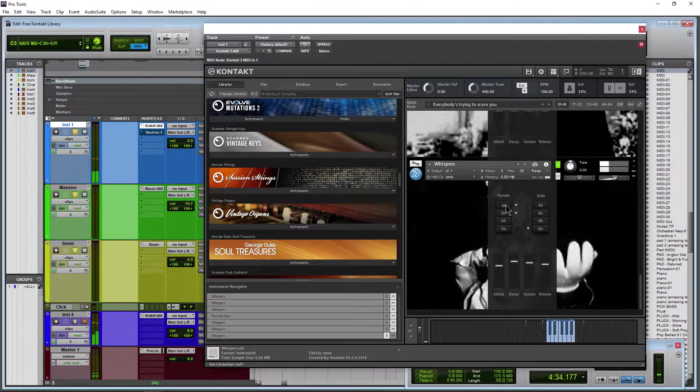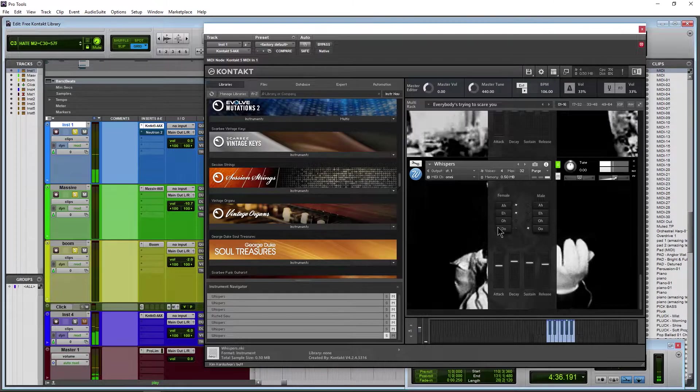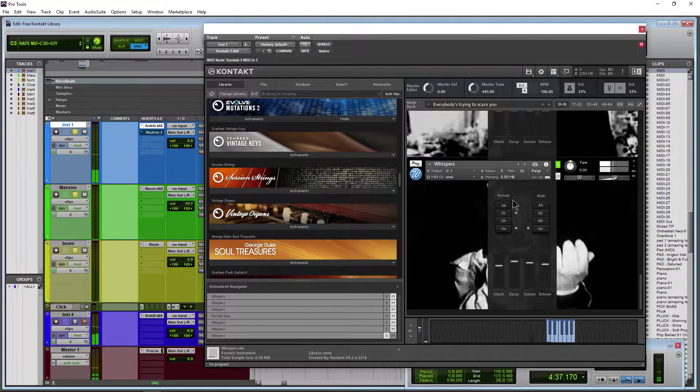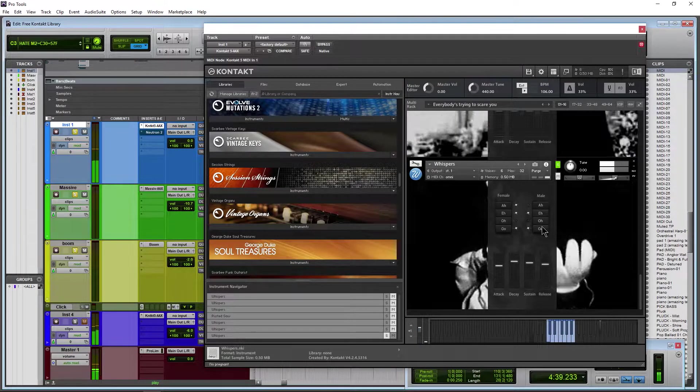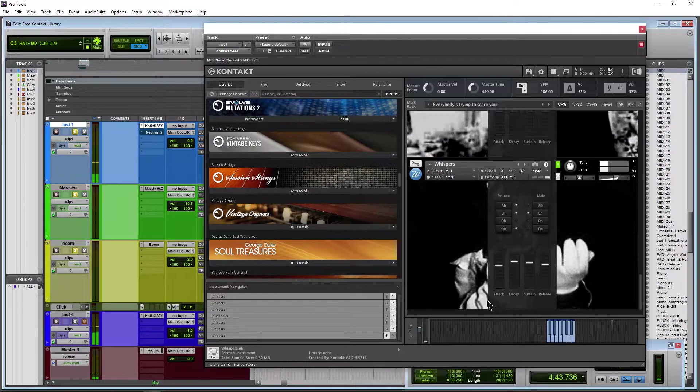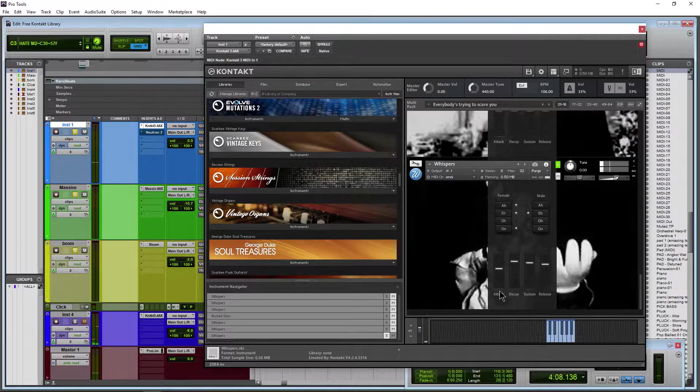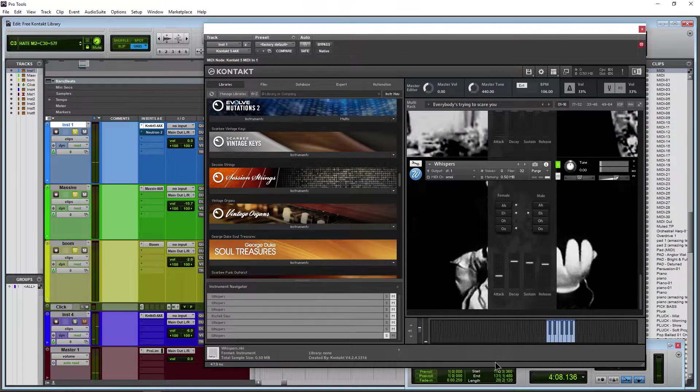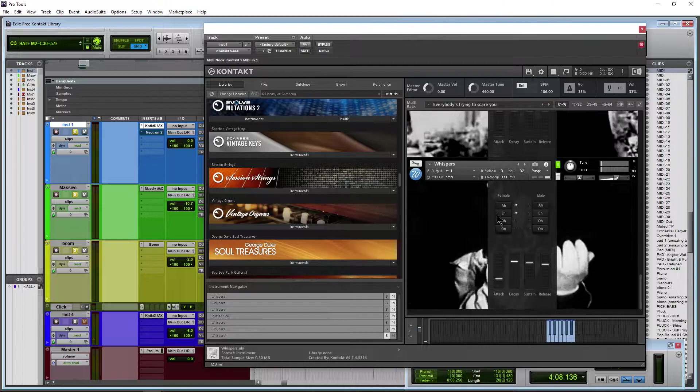Change your filters here - your o's, your a's, your o's and oo's, male and female. A bunch of different sounds you can get with that. Of course we have our attack, decay, sustain and release, just your basic envelope here.